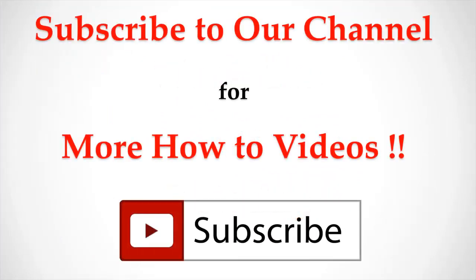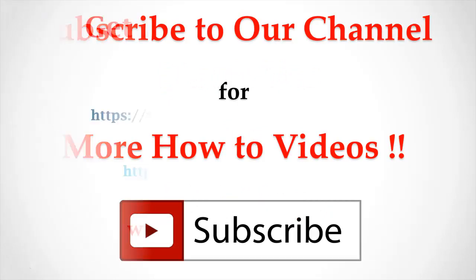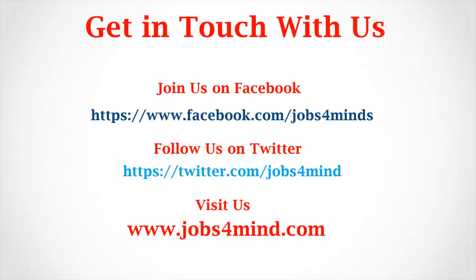Subscribe to our channel for more how-to videos. Get in touch with us. Join us on Facebook. Follow us on Twitter. You may visit us at www.jobs4mind.com.